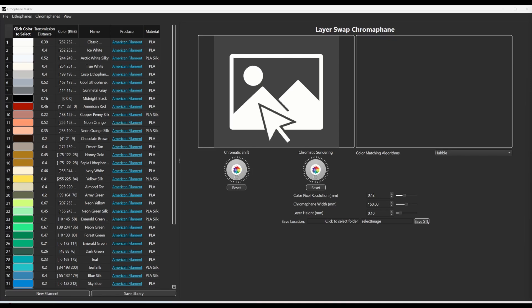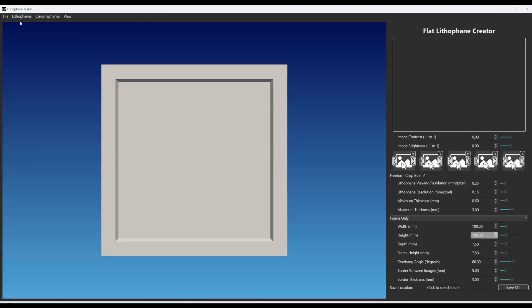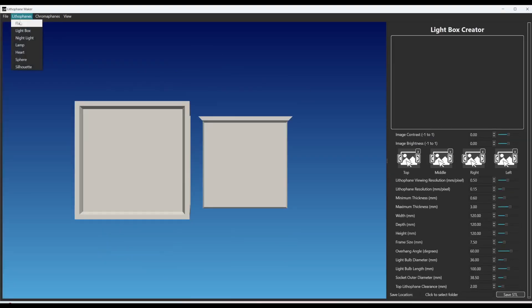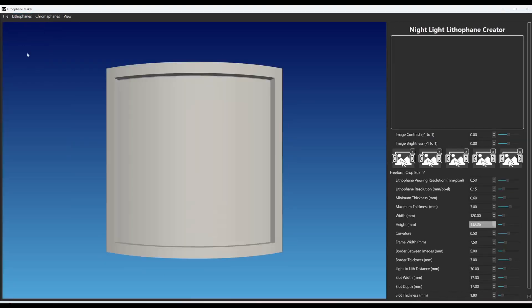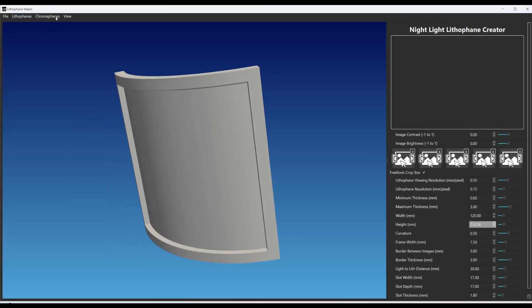Now you can also make a lot of other things with Lithophane Maker Desktop, but I'm just going to focus on chromophanes in this video. You see up here we have flat lithophanes, like a lightbox, nightlight,